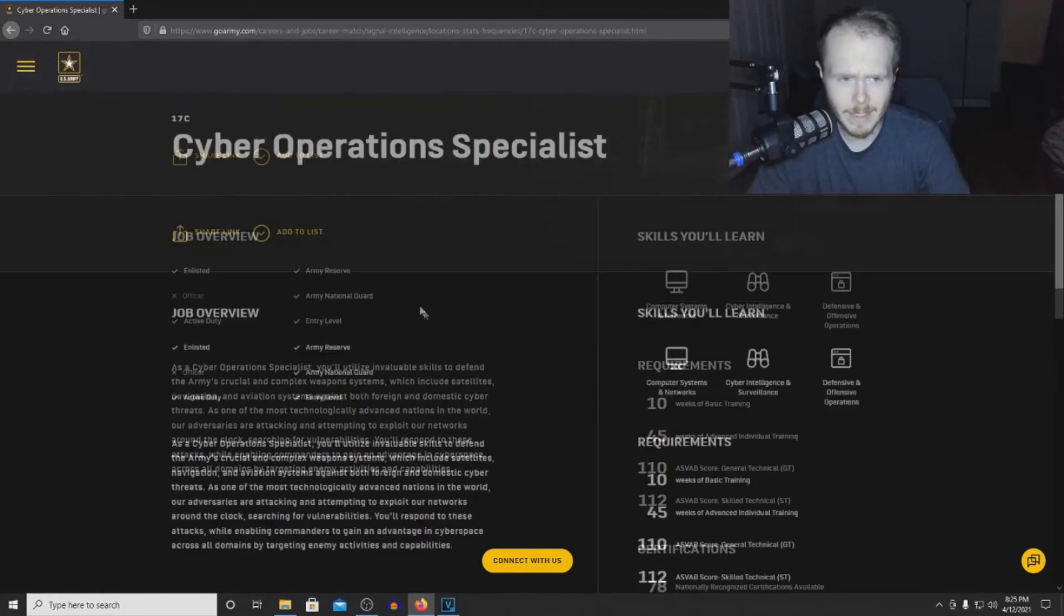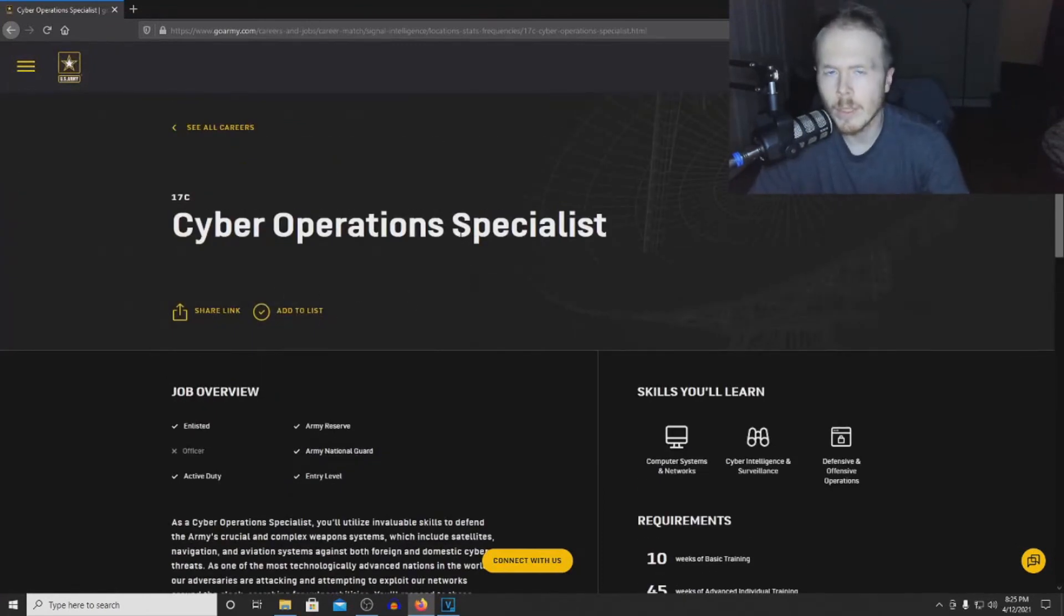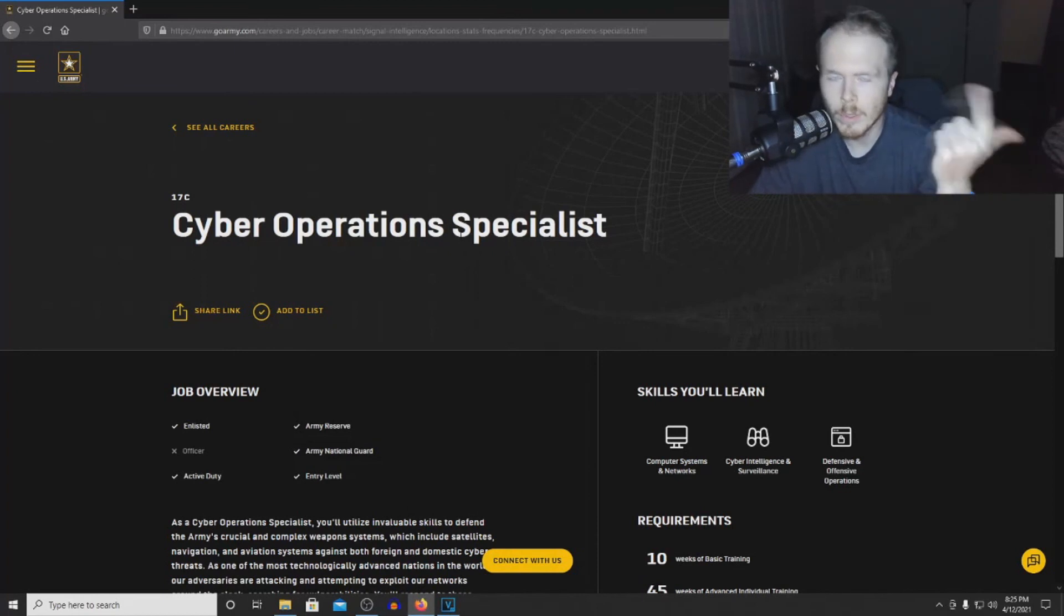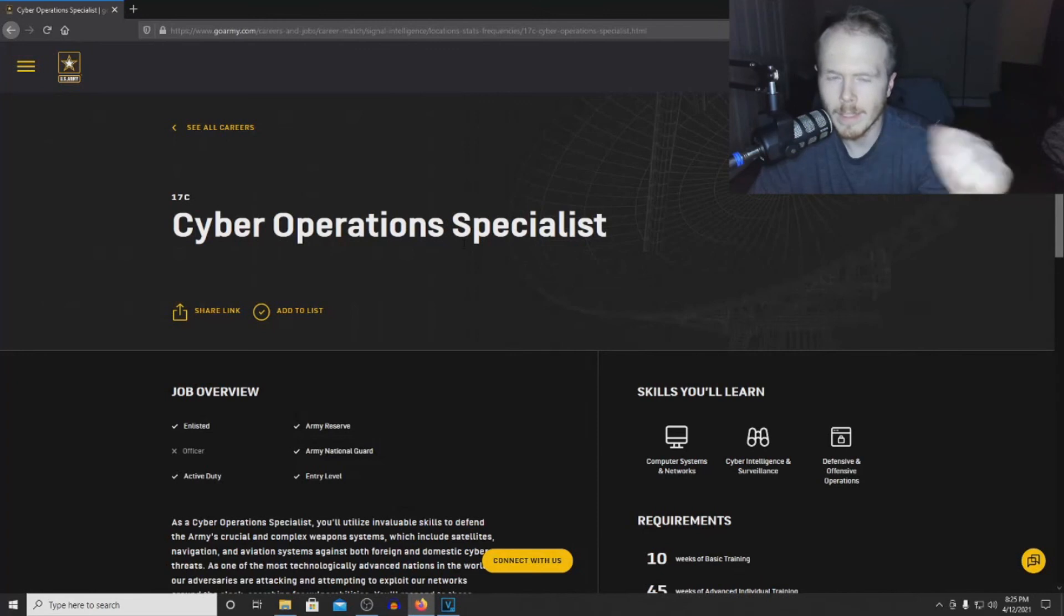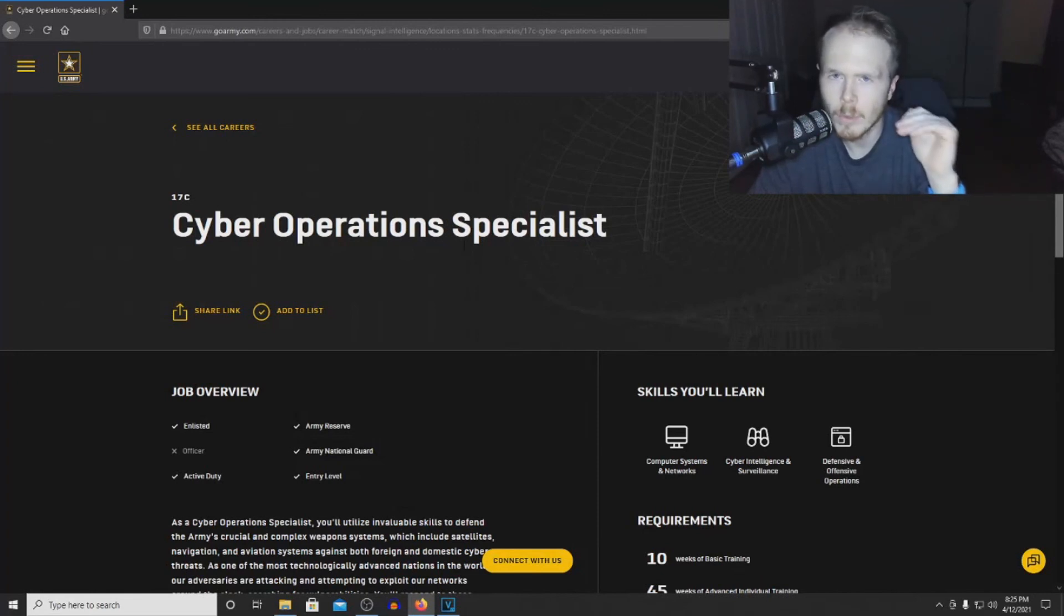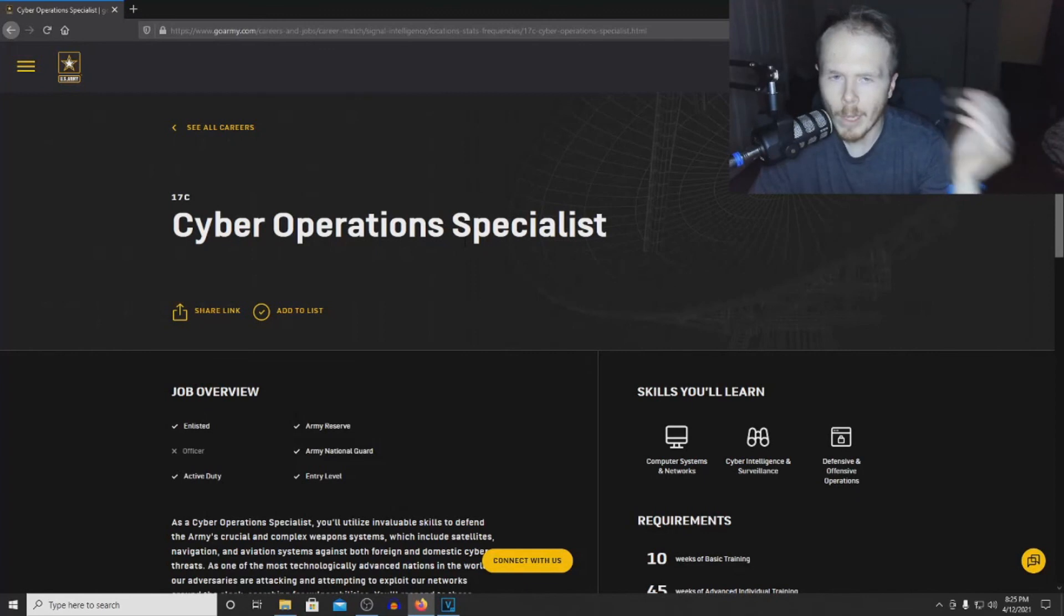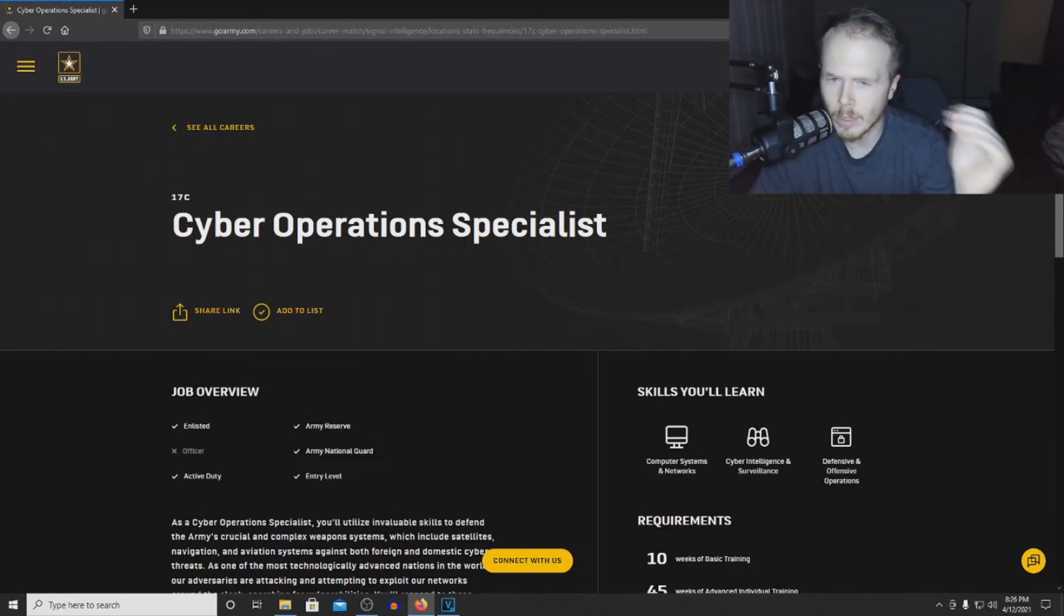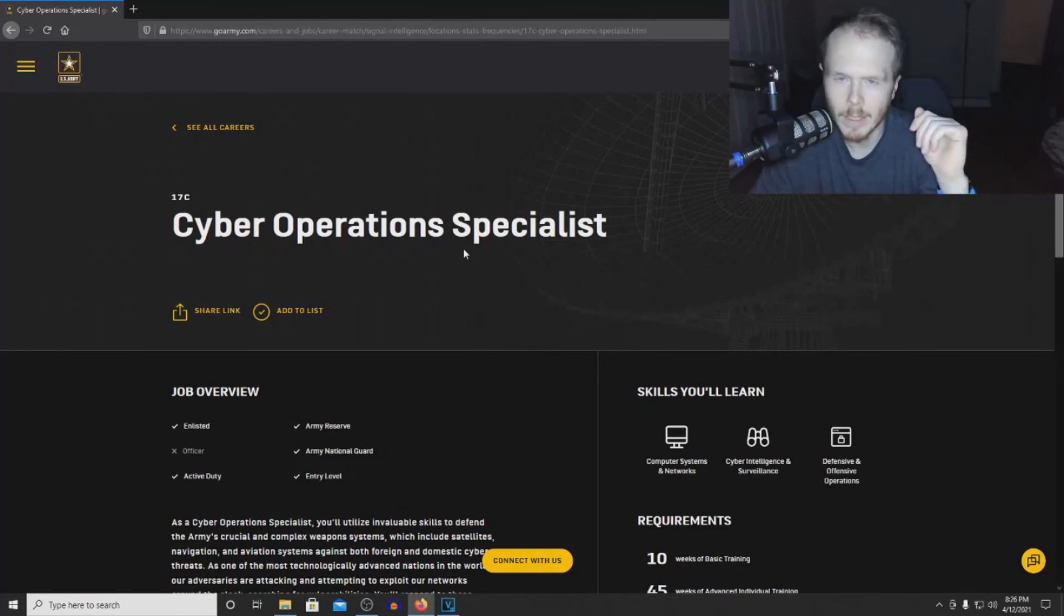And that is all for Cyber Operations Specialist. If you liked what you heard, go ahead and like the video or subscribe, and also leave a comment about what MOS you want to hear about next. I have a list of videos I'm going to create, but if you guys have a certain MOS you want me to talk about, I can do that as well. My name is Mike, and thank you for watching.